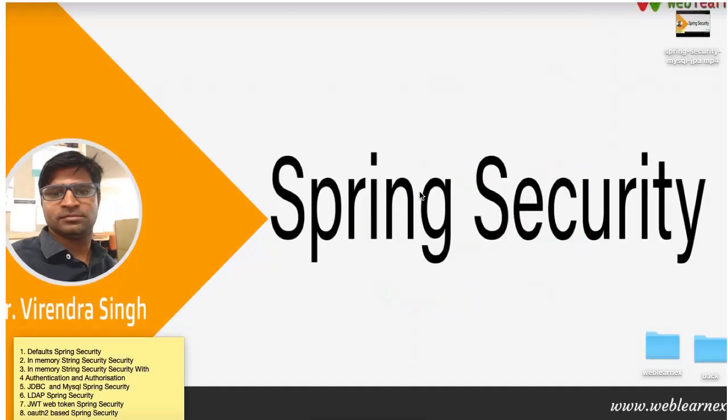Welcome back to my YouTube channel WebLearnix. This is Virendra Kumar Singh. Today I am going to explain Spring Boot LDAP Security. So let's get started.